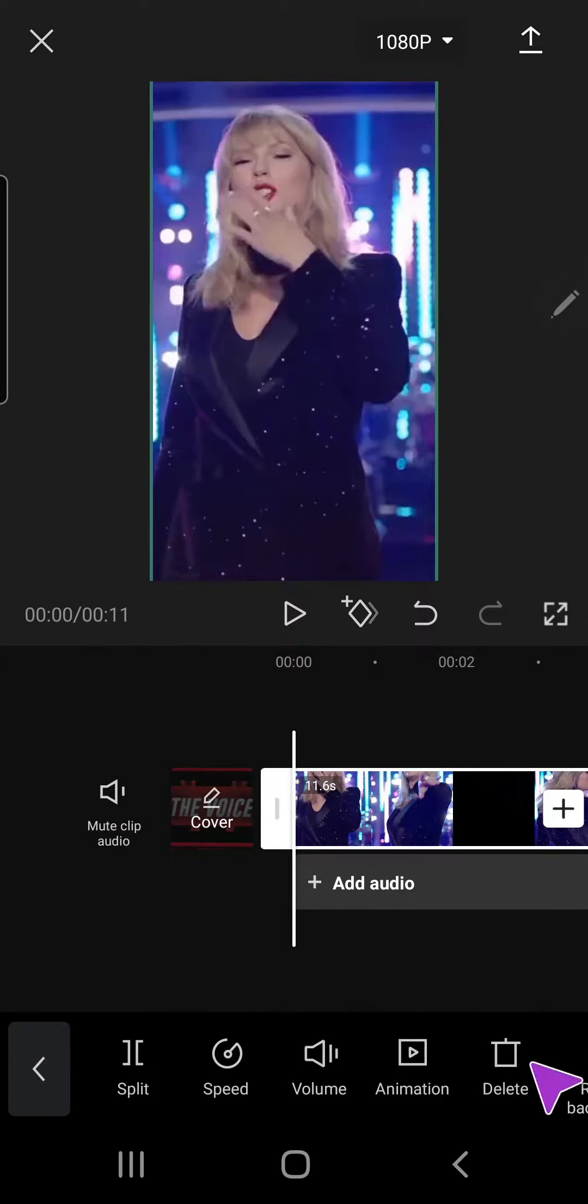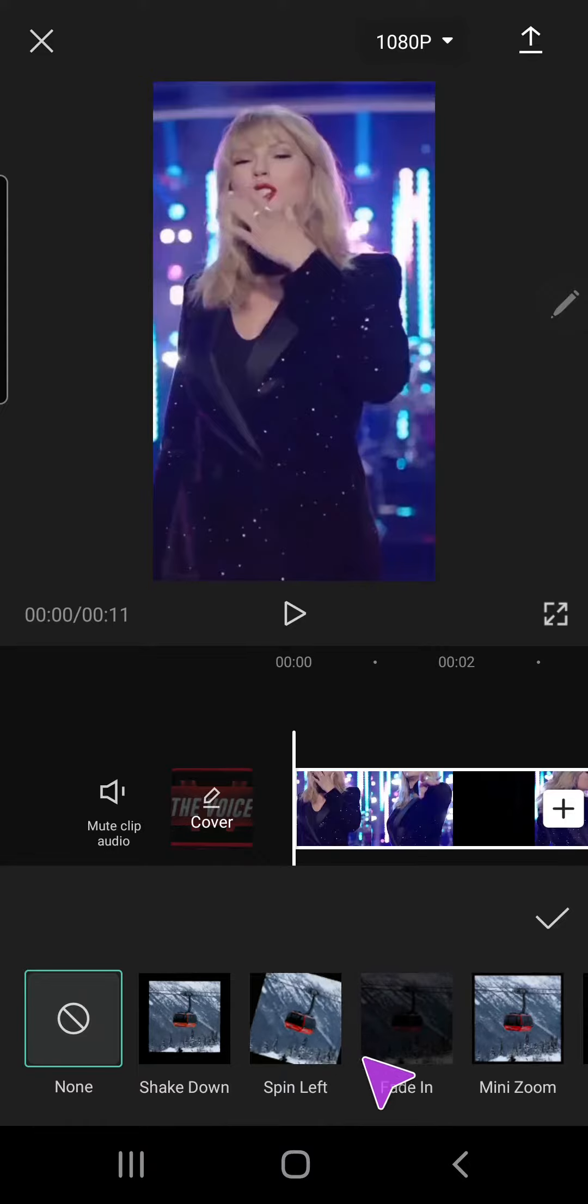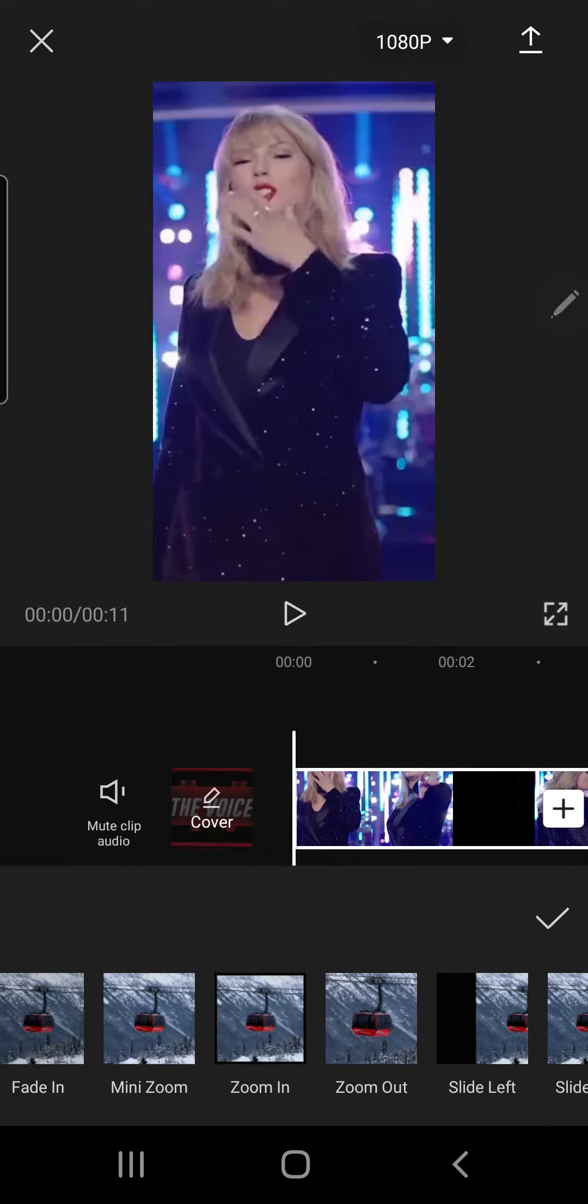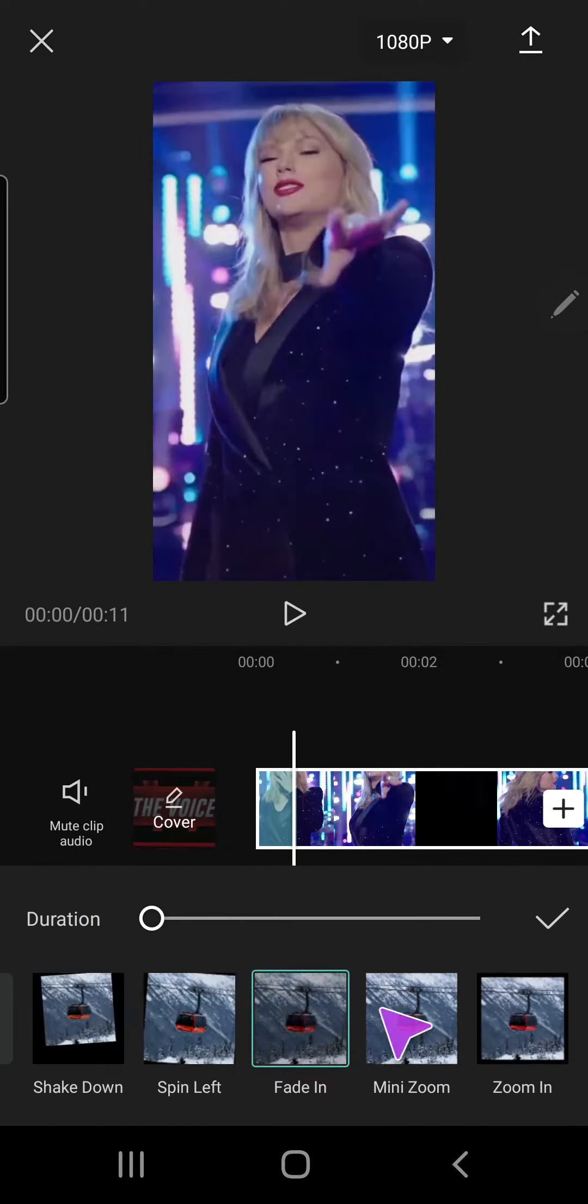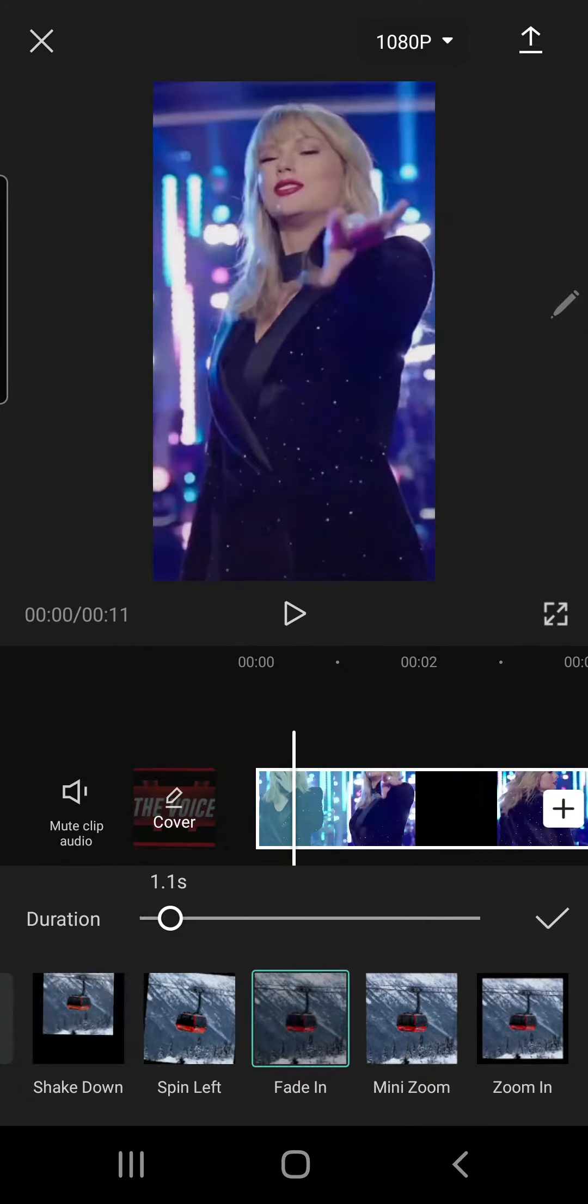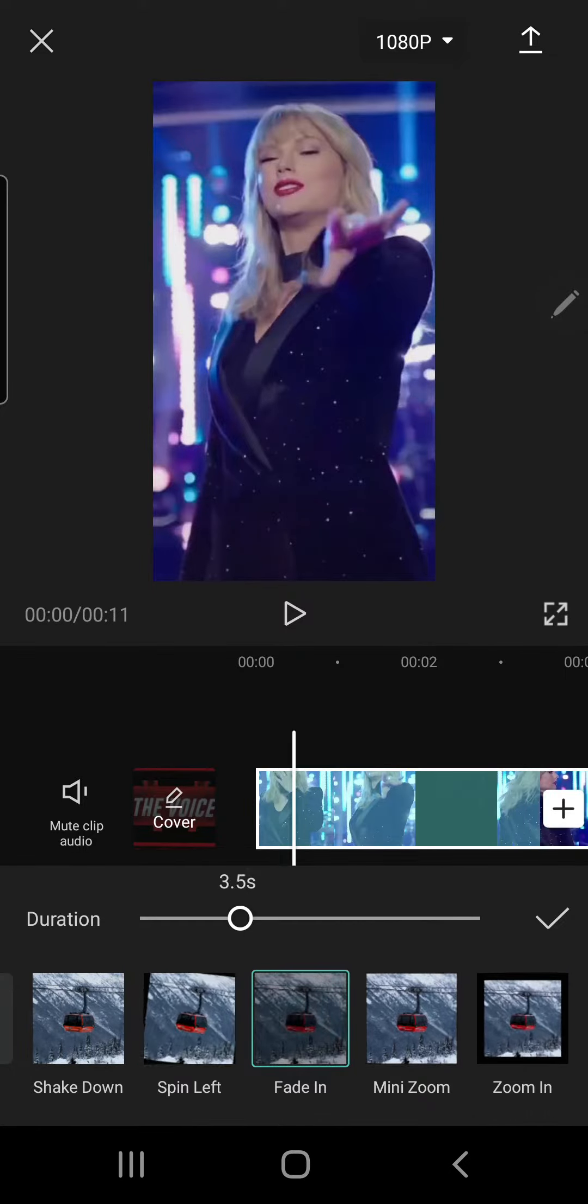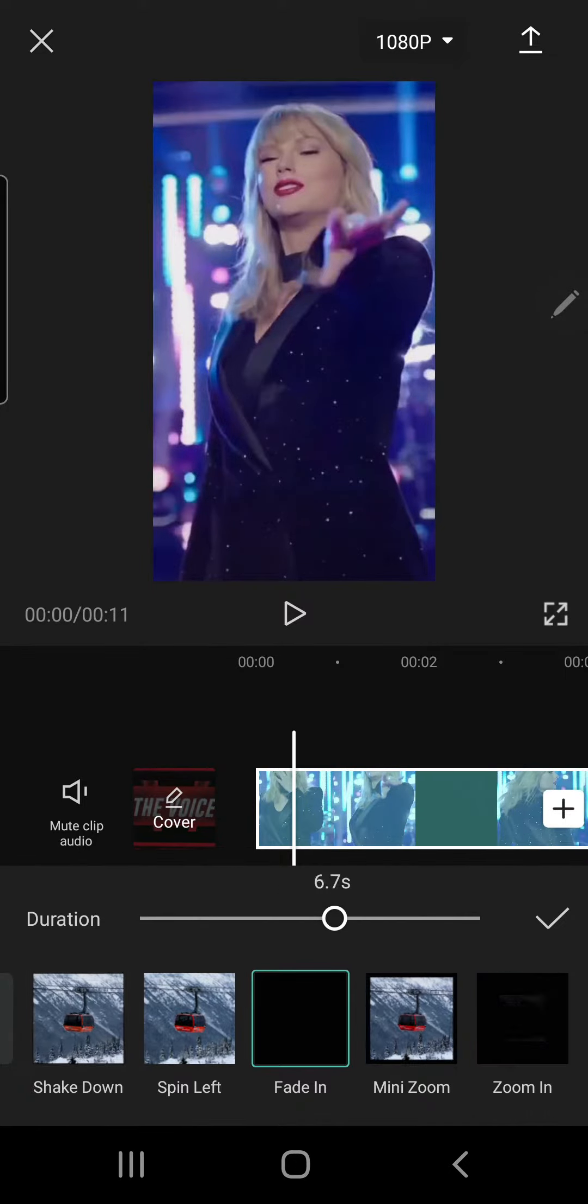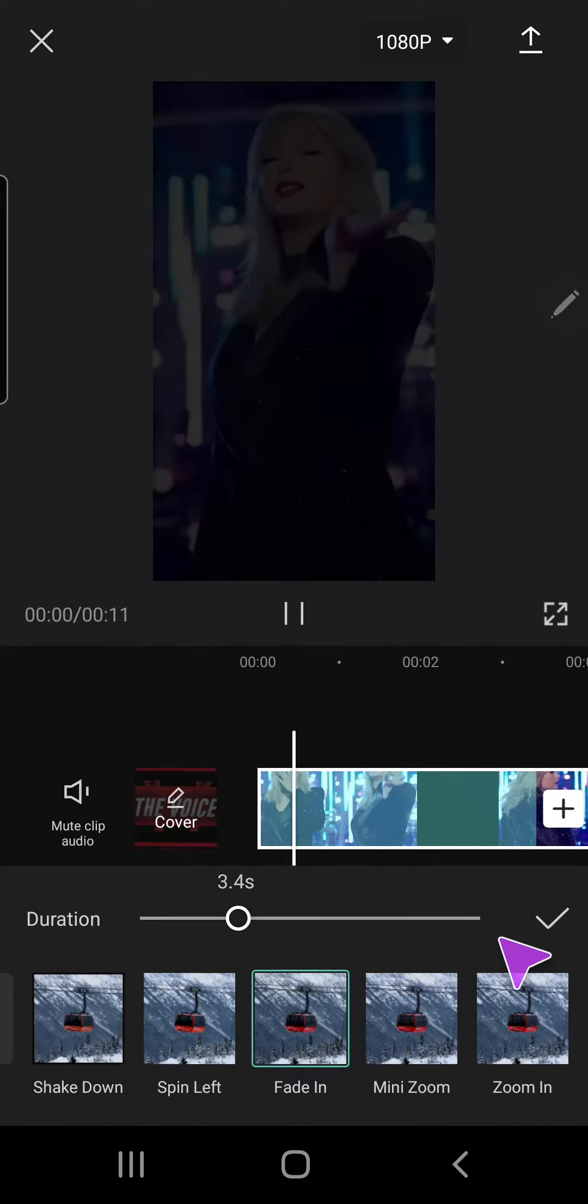So I'm just going to select the video, you have to select it and click animation and click the in button here. As you can see there's this fade in effect and you can also make the duration longer or shorter by dragging this out, just adjust it however you want.